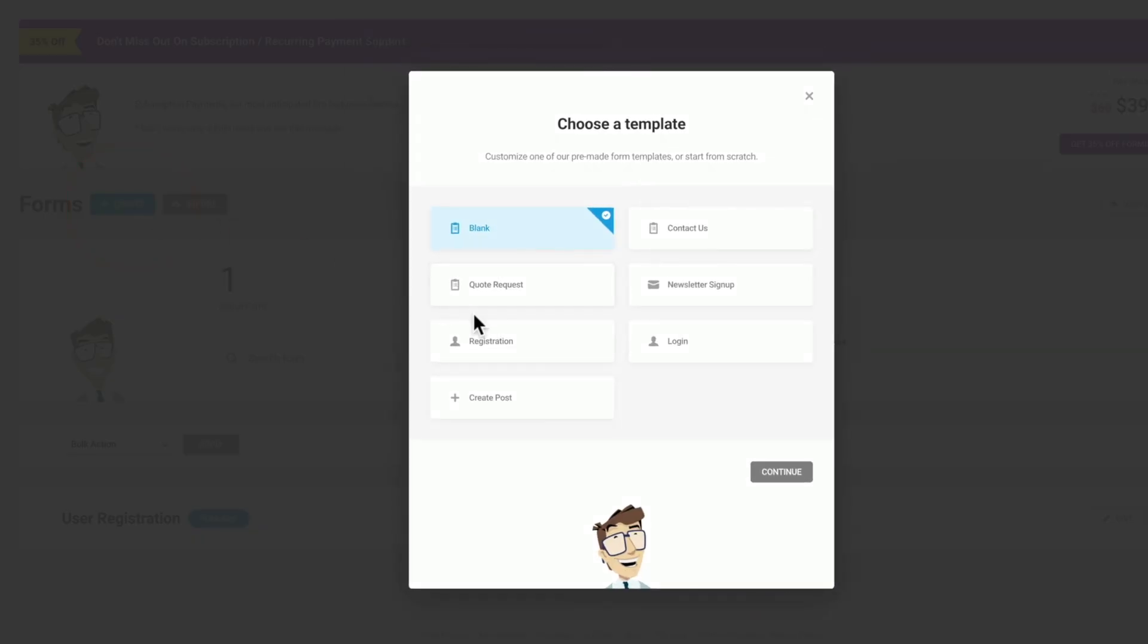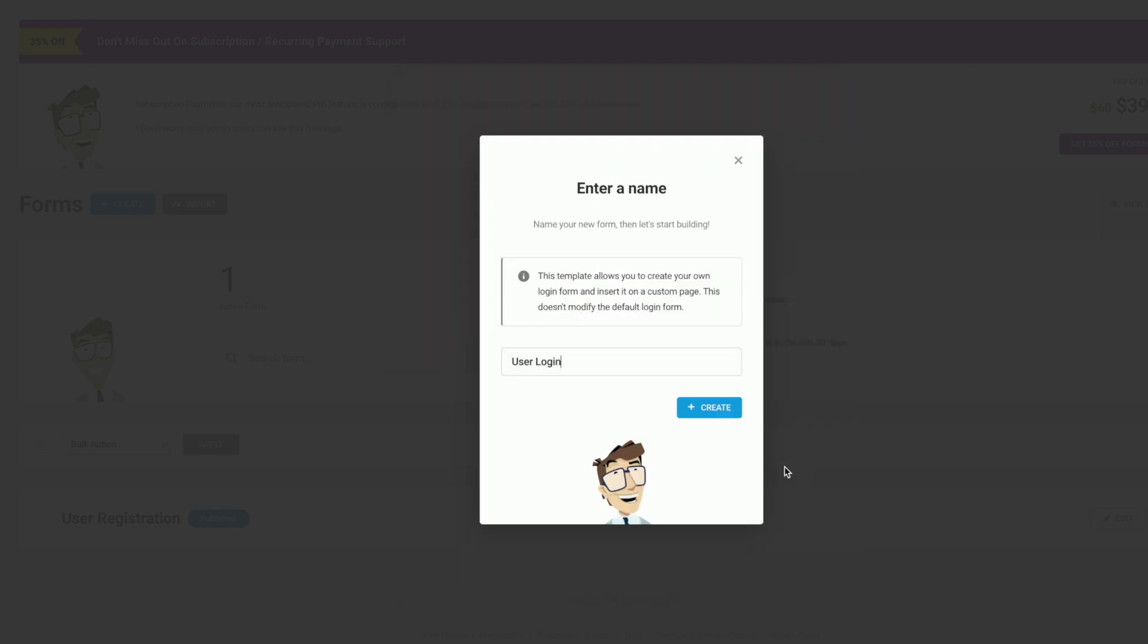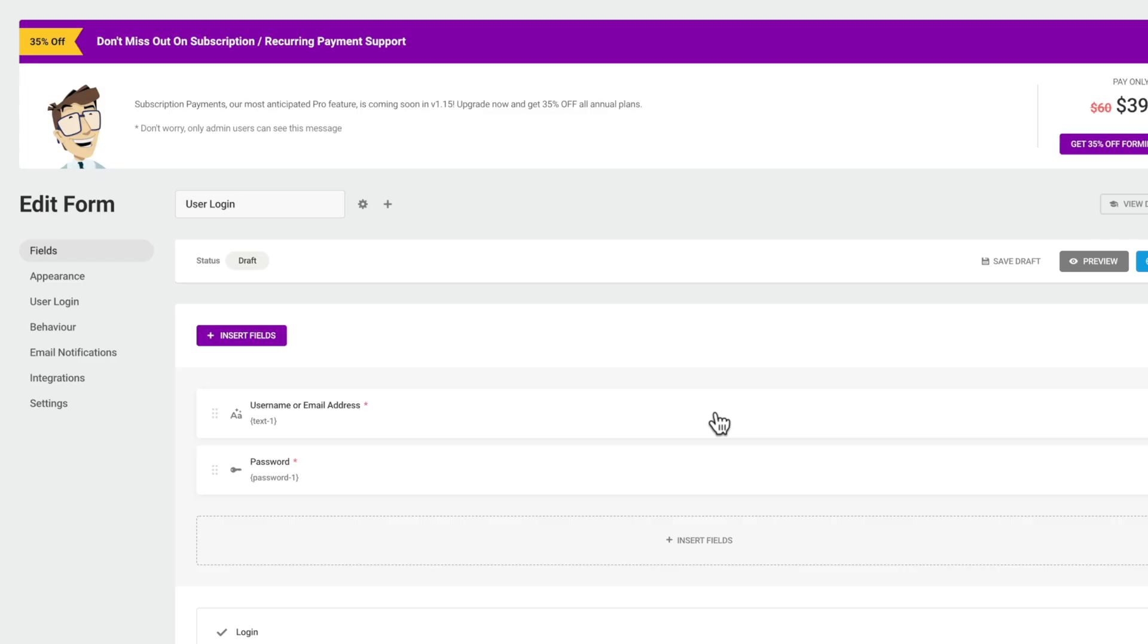So let's go ahead and click on create one more time. And this time we're going to choose the option for login. Click continue. User login is perfectly fine for the name and we'll click on create. Now we've created our form. You can see we're back into what we saw when we created the new signup form and everything works in pretty much the same way.